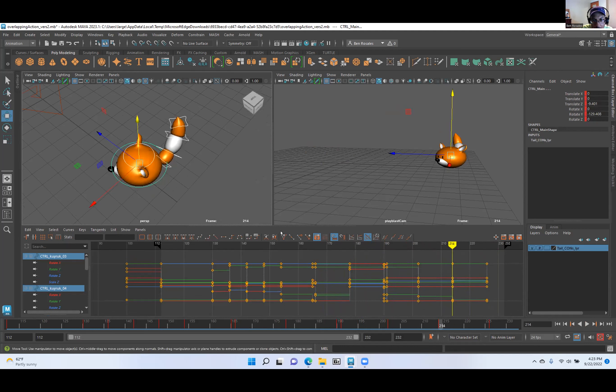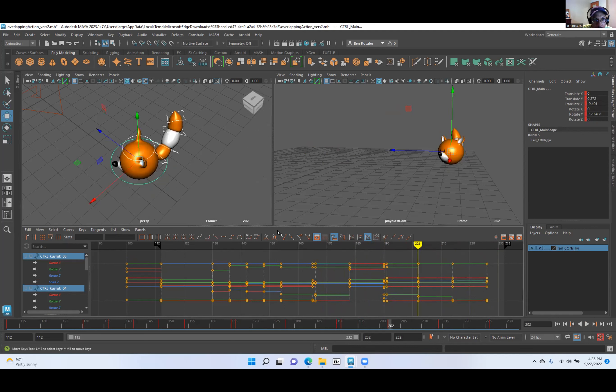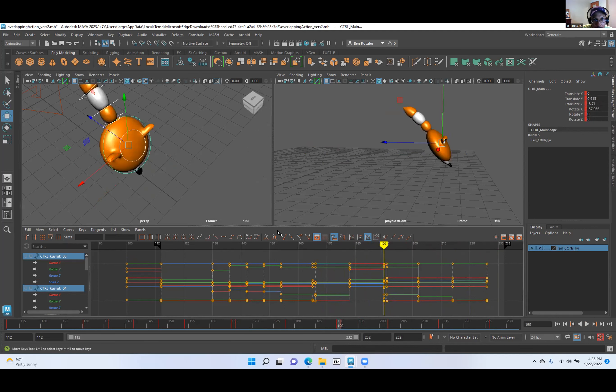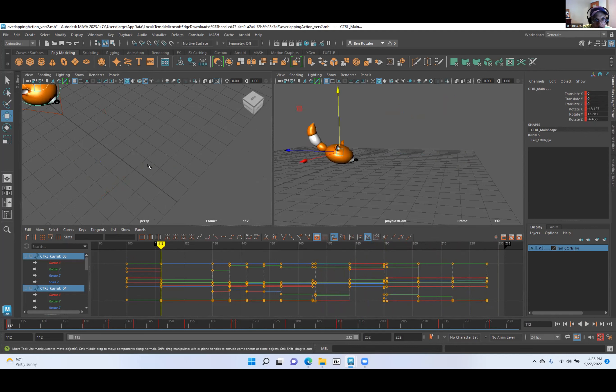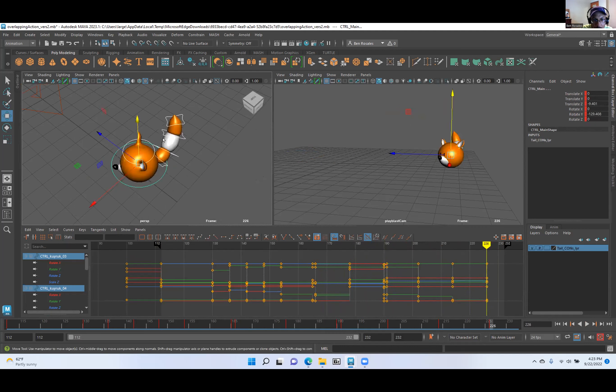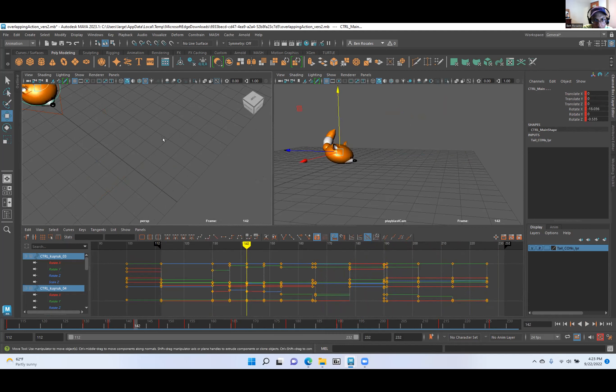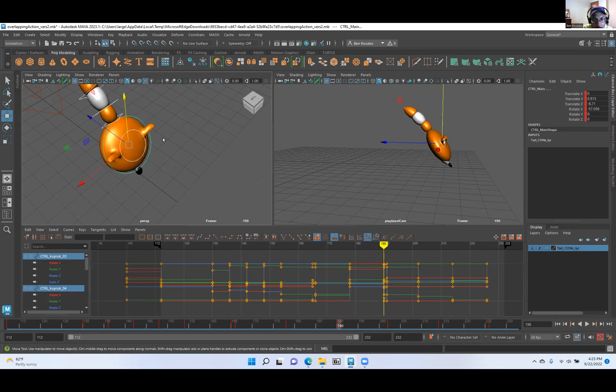As I go from frame to frame, you can see that the tail is just stuck in that position. You need to find a new tail position for each key and breakdown pose. Do you have any questions, Beck? Go ahead and make those changes. And while everyone is watching, take to heart this concept.